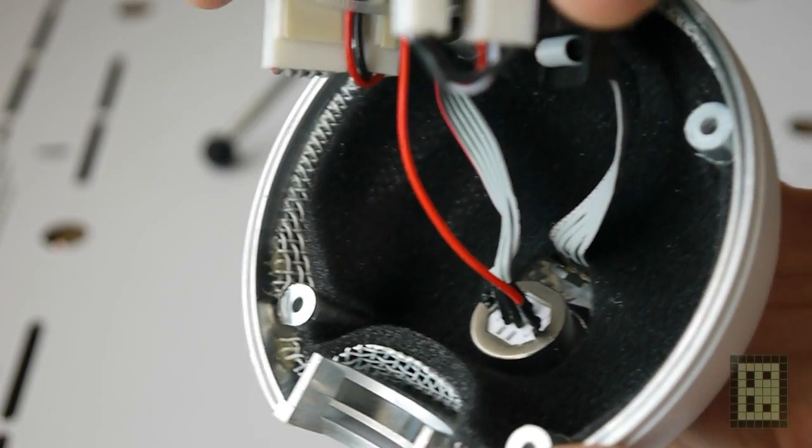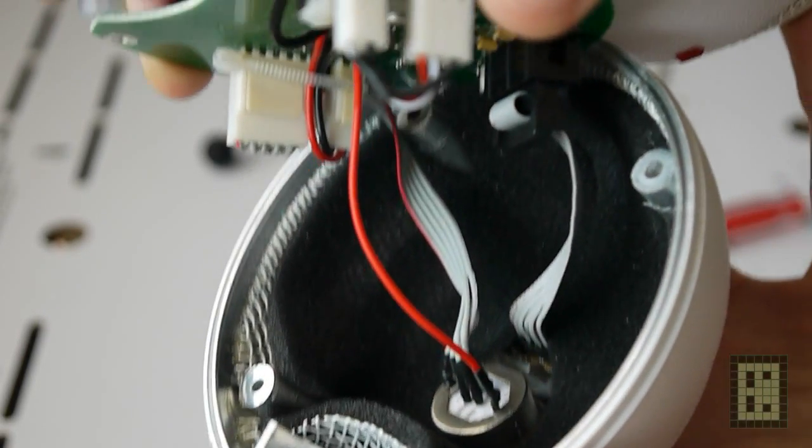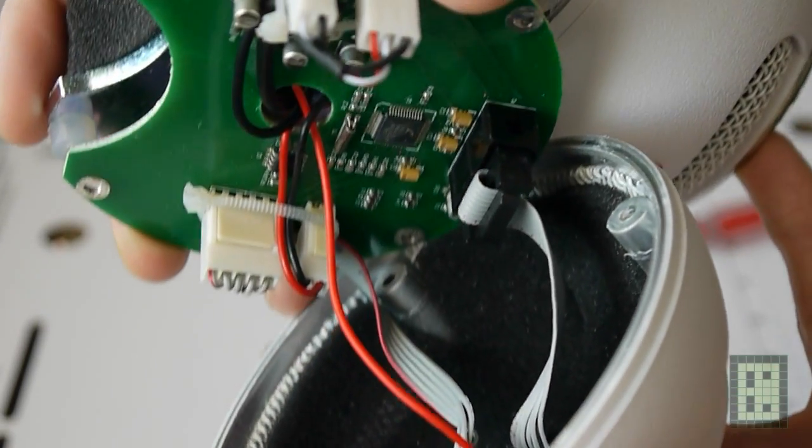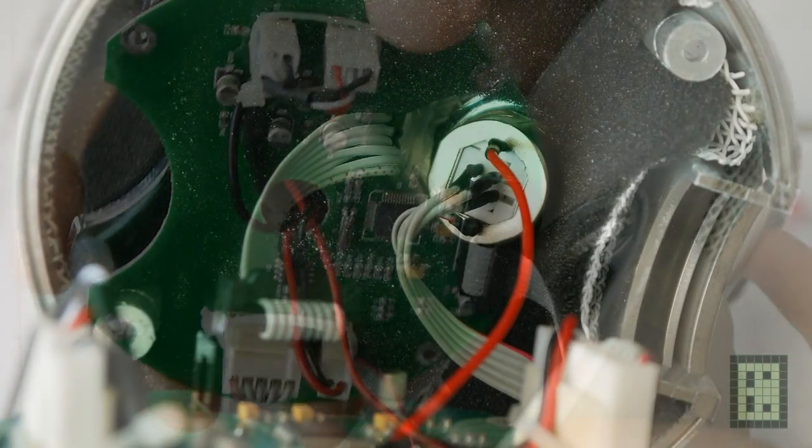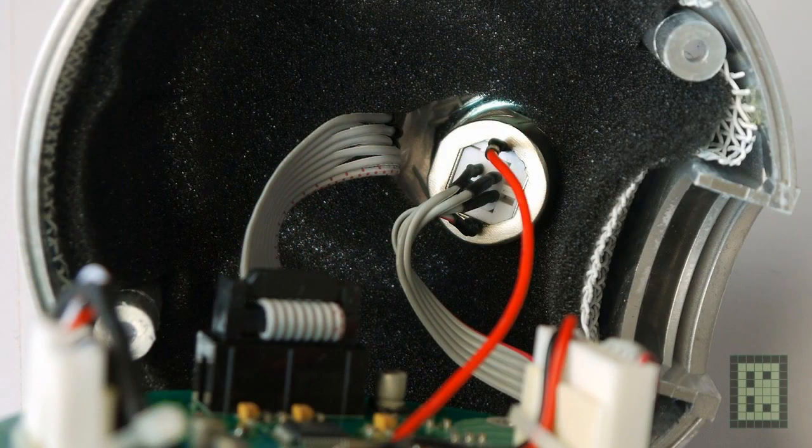This microphone has a fixed streaming of 16-bit, 44.1 kilohertz.